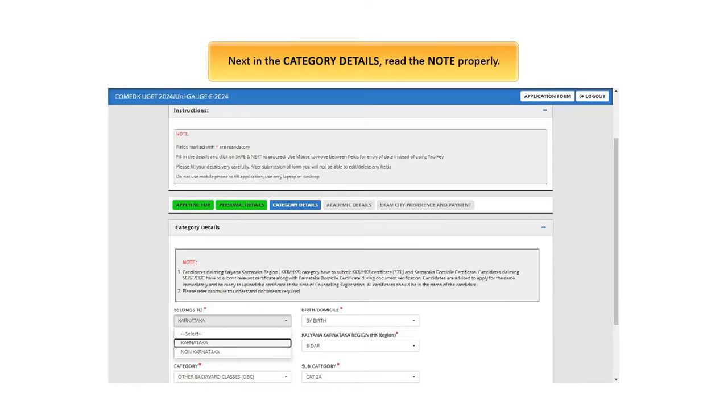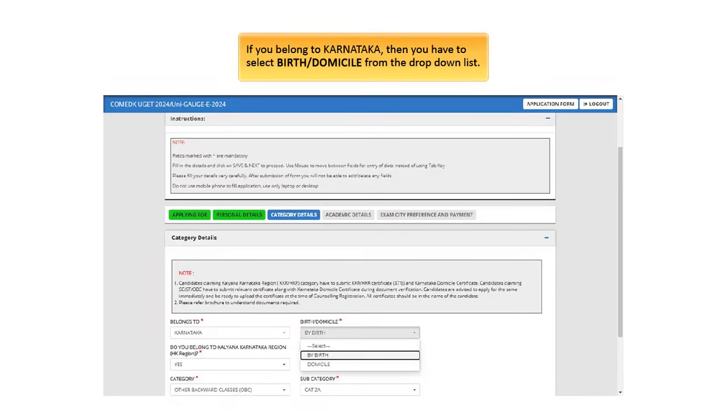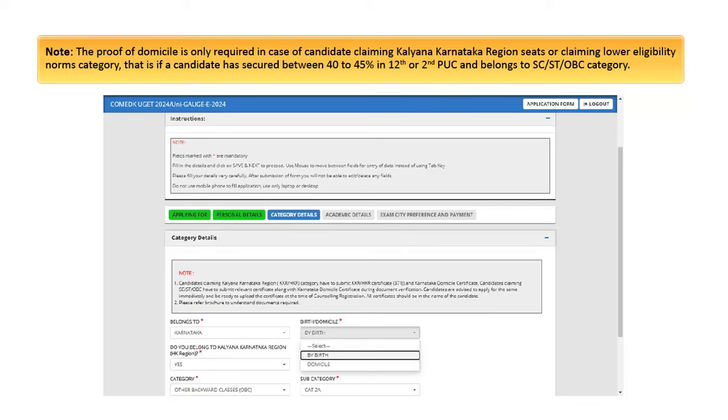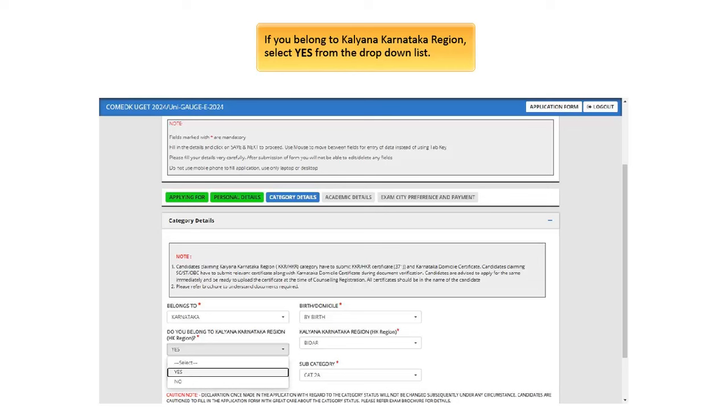Next in the Category Details, read the note properly. In the Category Details select Belongs to from the drop-down list. If you belong to Karnataka, then you have to select Birth or Domicile from the drop-down list. Note, the proof of domicile is only required in case of candidate claiming Kalyana Karnataka Region Seats or Claiming Lower Eligibility Norms Category, that is if a candidate has secured between 40-45% in 12th or 2nd PUC and belongs to SC or ST or OBC category. If you belong to Kalyana Karnataka Region, select Yes from the drop-down list.